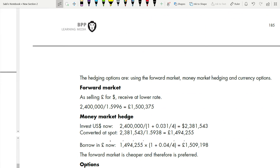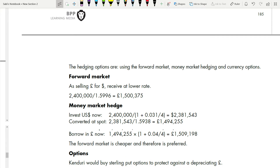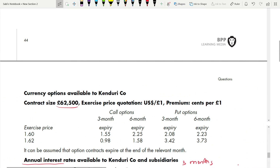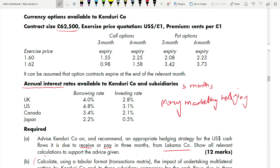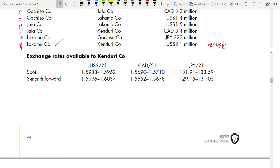Let's start with the forward hedge — it is the easiest method. You can do the three methods in any order, but you must do all three: forward, money market, and currency options. Since it is a net payment, when looking at forward, only use information relevant to forward — ignore options and money market data for now. Kendore is in pounds, Lacma is in dollars, so we use the USD/GBP three-month forward rate.